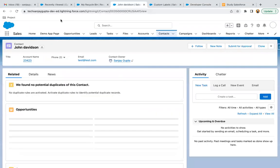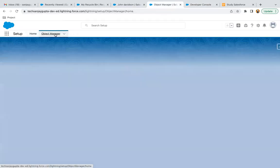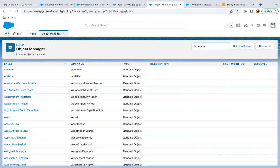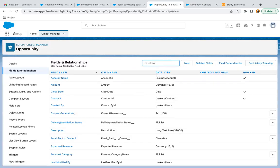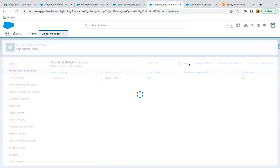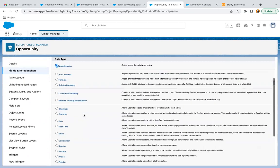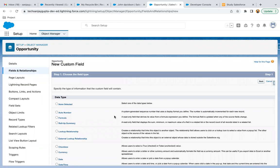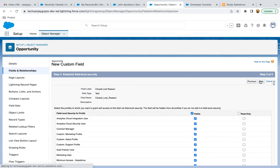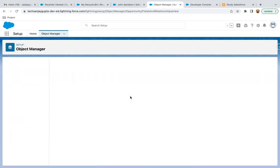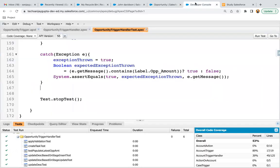Here I'm jumping to Object Manager and searching for the Opportunity object. Under Fields and Relationships, I'm searching for Closed Lost Reason — it is not available. So I'm going to create a new field of type Text, with label 'Closed Lost Reason' and length 255. Then next, visible to all profiles, then next and save. This way the field is created, and we will now be able to use it in the code.